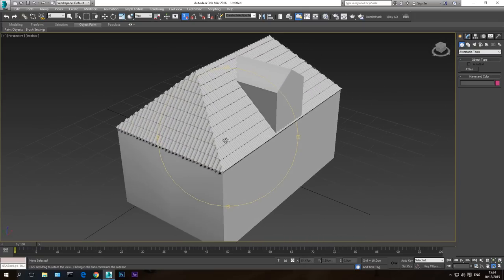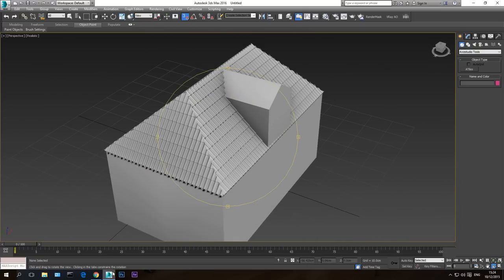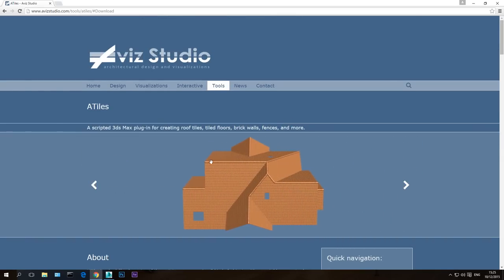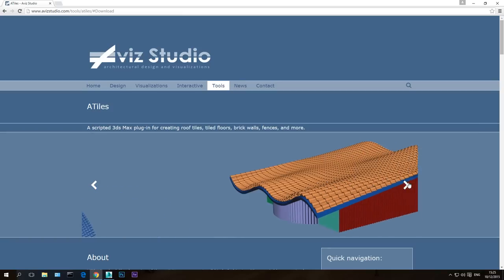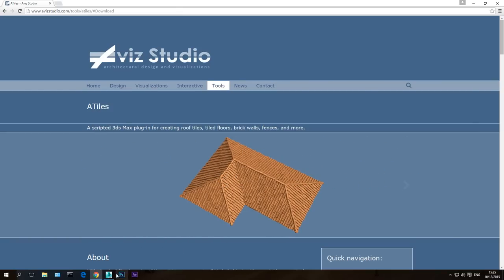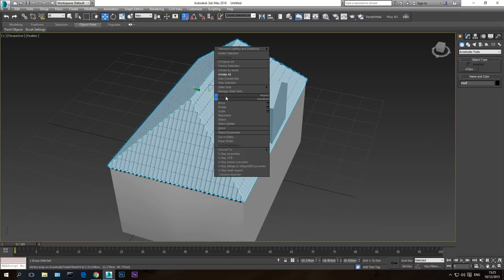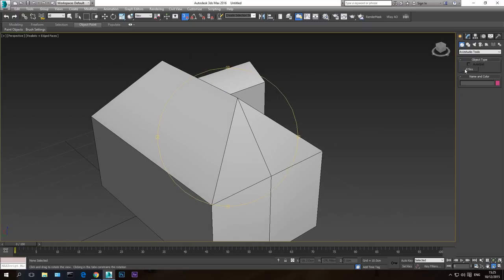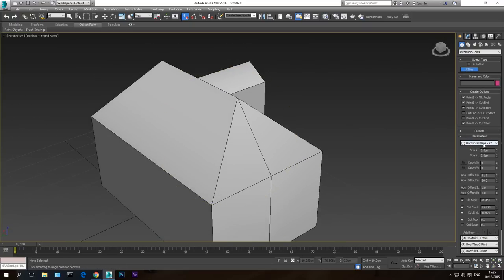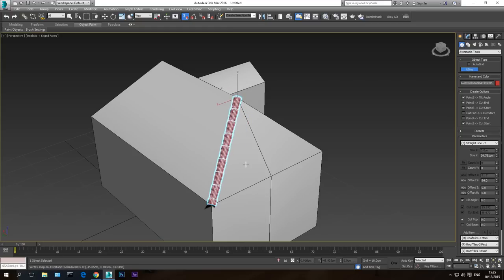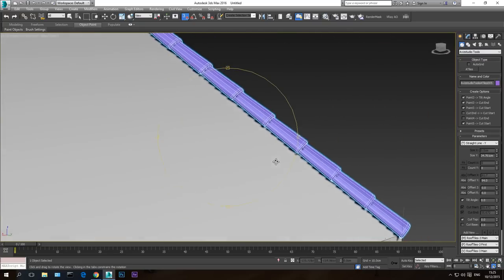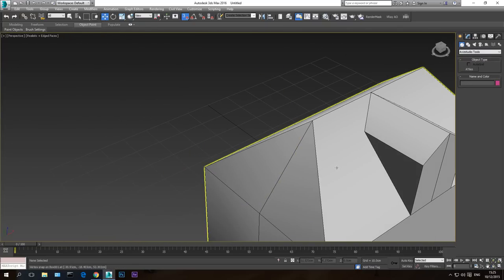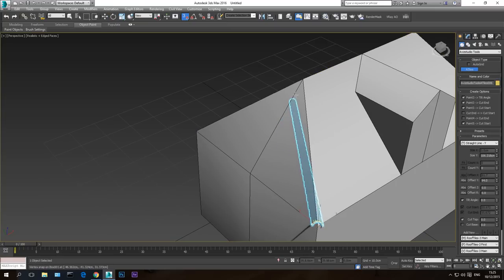The next thing I want to do is add ridge covers. If you look at a real roof you have straight lines connecting the roof sections. To create these, hide the whole roof group — F4 to see wireframe — and go back to aTiles. Instead of Horizontal Plane, create a Straight Line. Go from the bottom point to the top point. It created a cover here. Hide it, go to aTiles again, and from this point drag to this point.